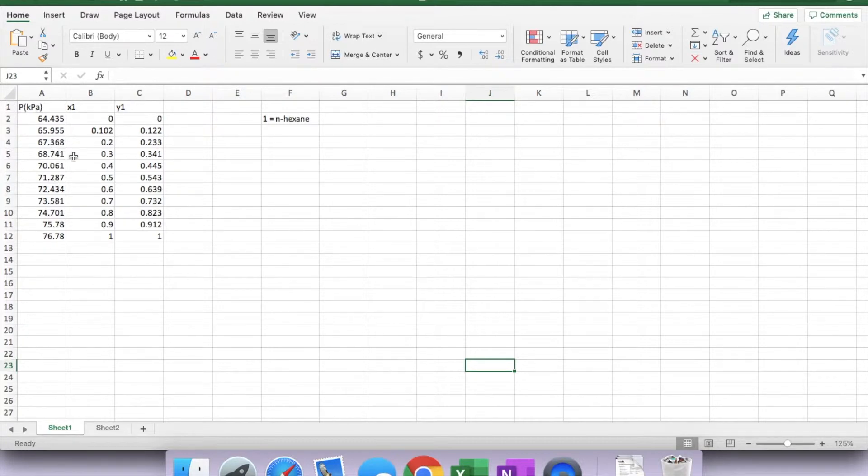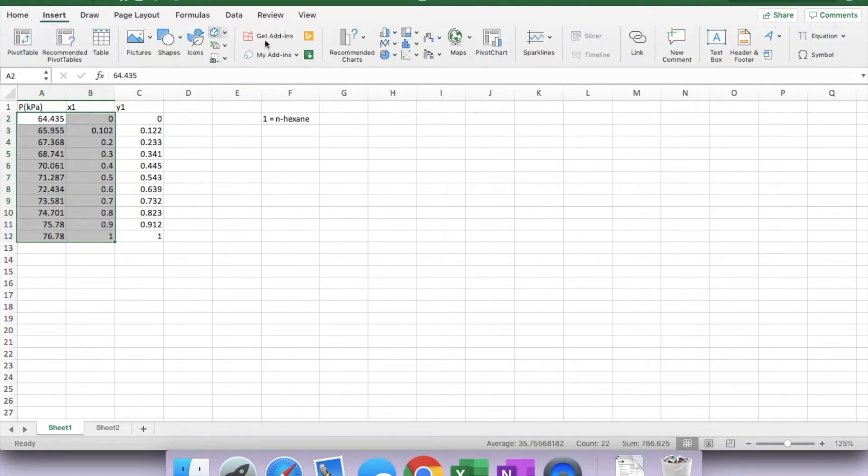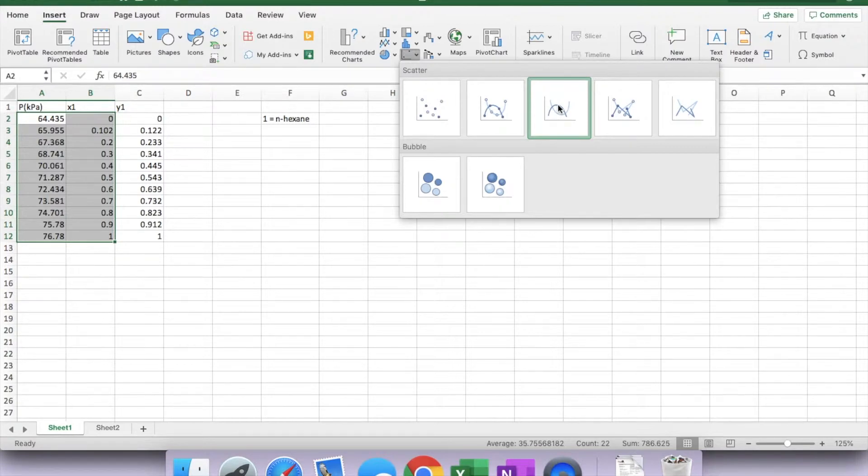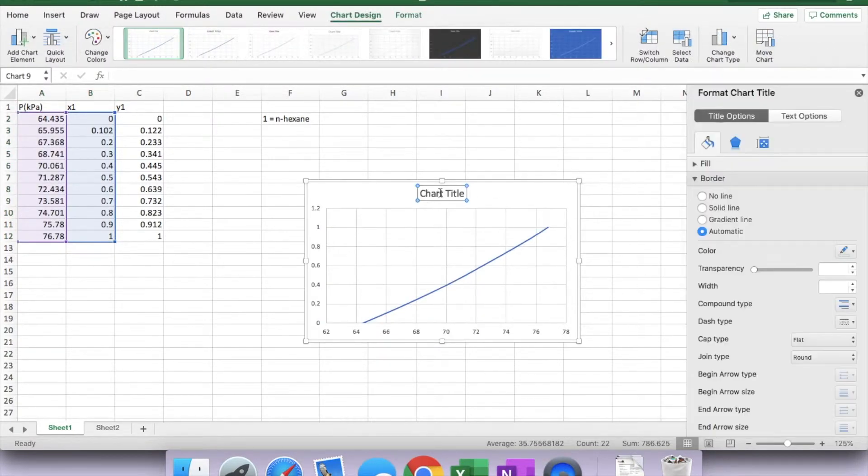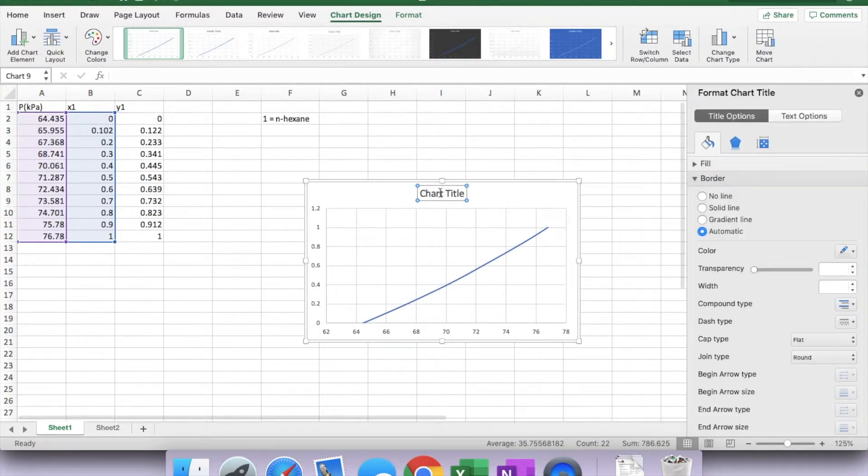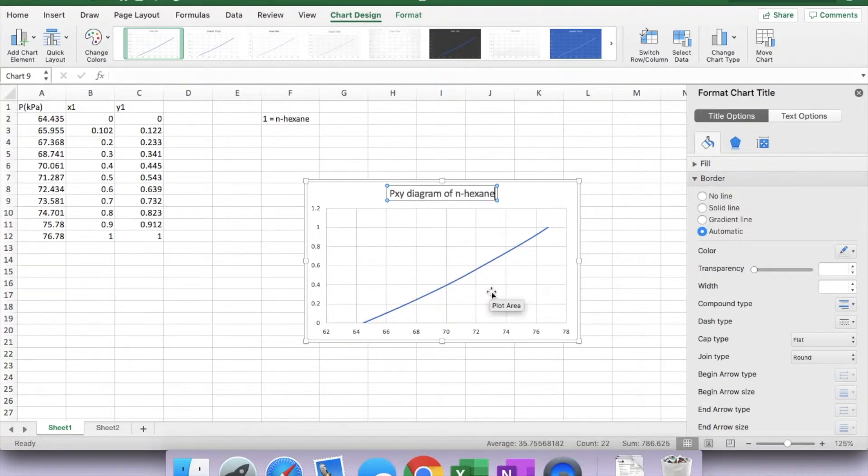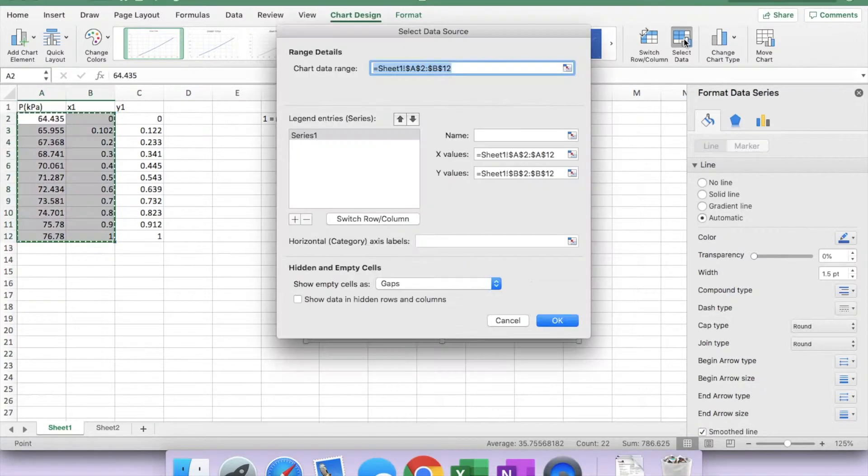First, let's plot the P-x one. Simply choose the P and X, insert, change the chart title, and highlight the data point.